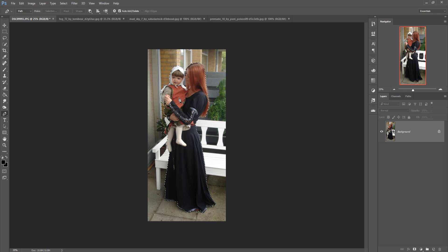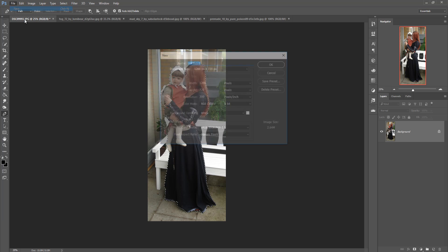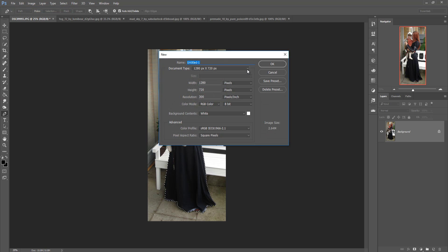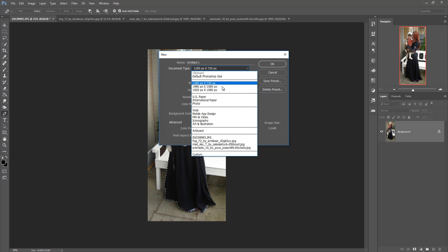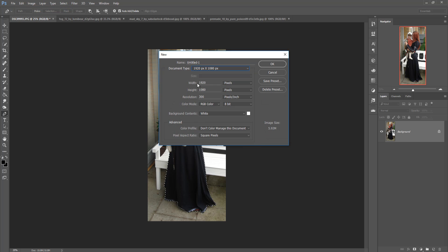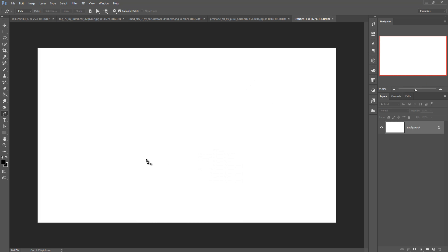Now we are going to take a new document. Click on File, then New, and make the size 1920 wide and height 1080, and make the resolution 300. This is very important. Then press OK. This is your document.